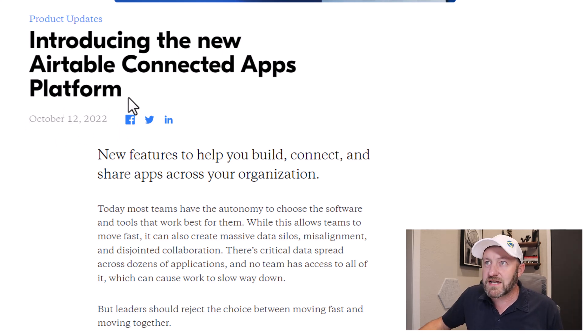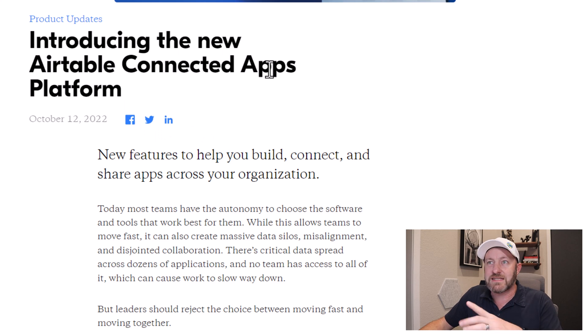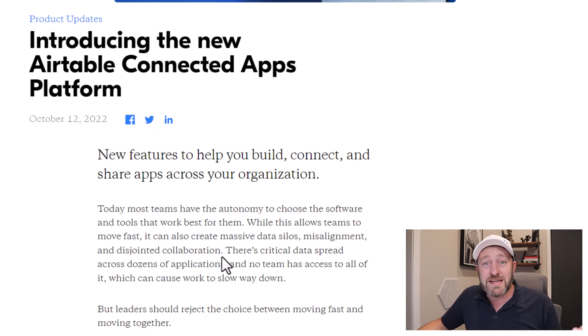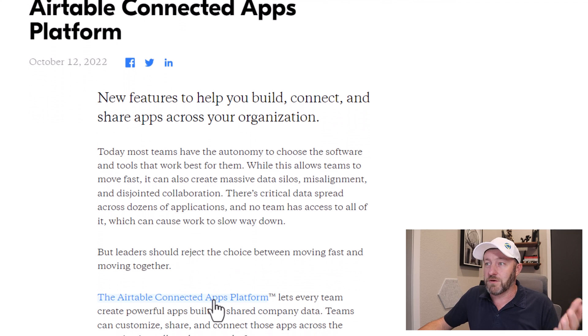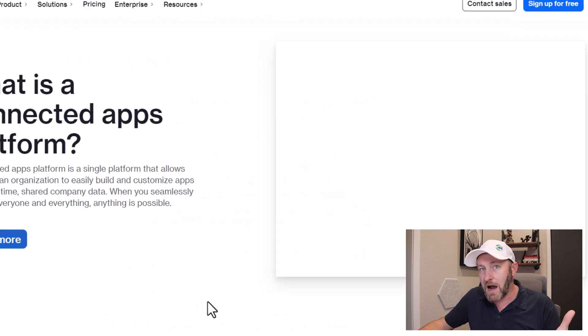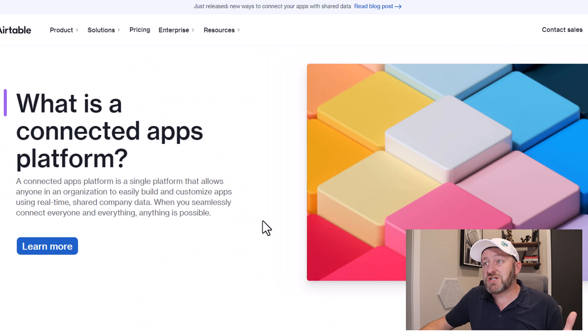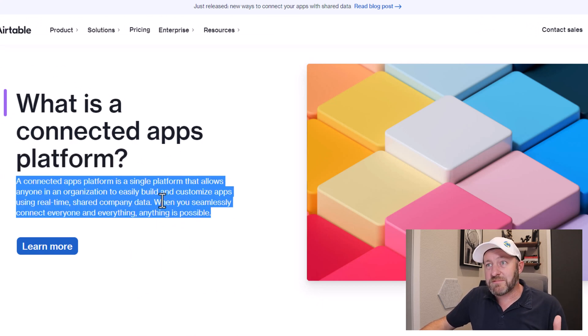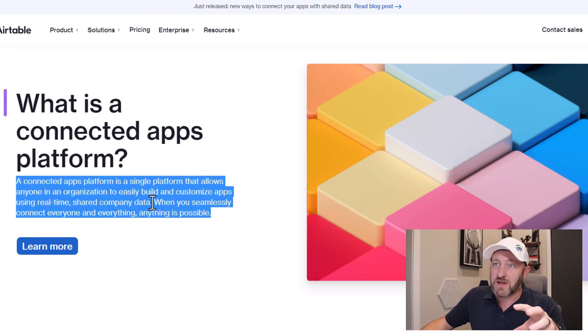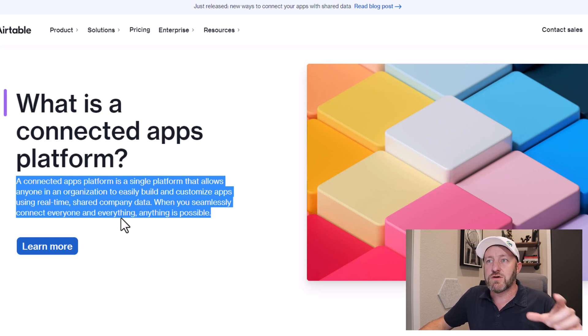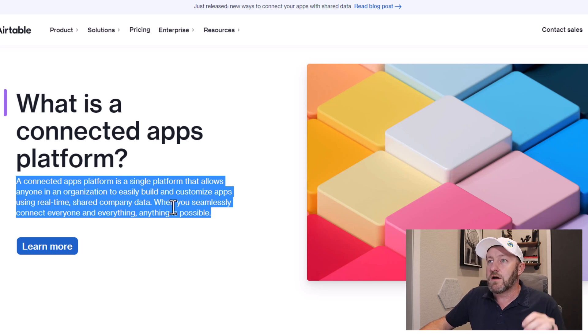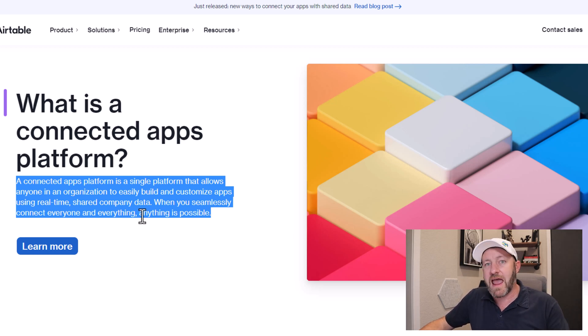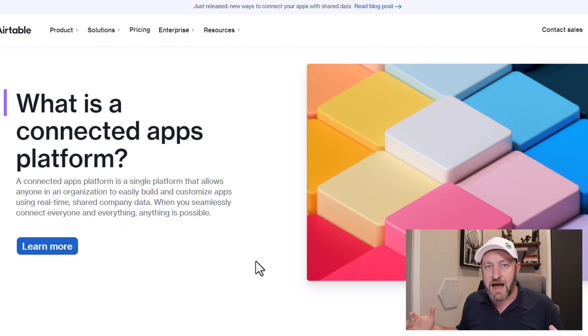And they are introducing this new idea that they're calling Airtable Connected Apps Platform. So what is that? Well, I'm not going to read the whole blog here for you, but you can check out the Connected Apps Platform hyperlink inside of the blog. So let's zoom in on this chunk right here. A Connected Apps Platform is a single platform that allows anyone in an organization to easily build and customize apps using real-time shared company data. When you seamlessly connect everyone and everything, anything is possible.